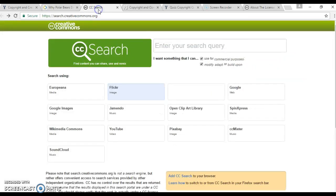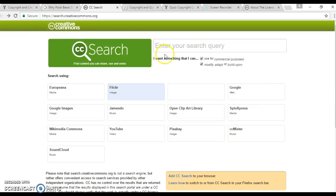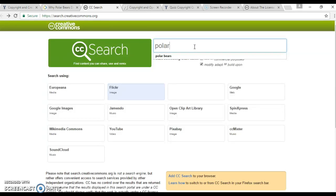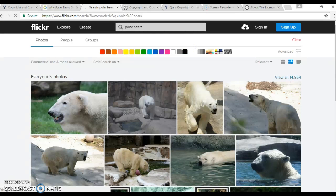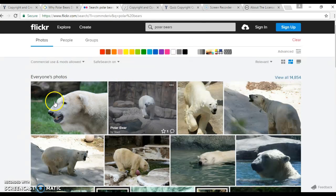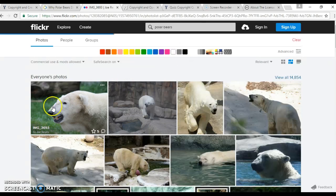And then I also can go to this website called creativecommons.org, and I can search different things. So I'm going to type in folders again, and then I'm going to use Flickr to download some images for my video. So let's say I want to use this picture.